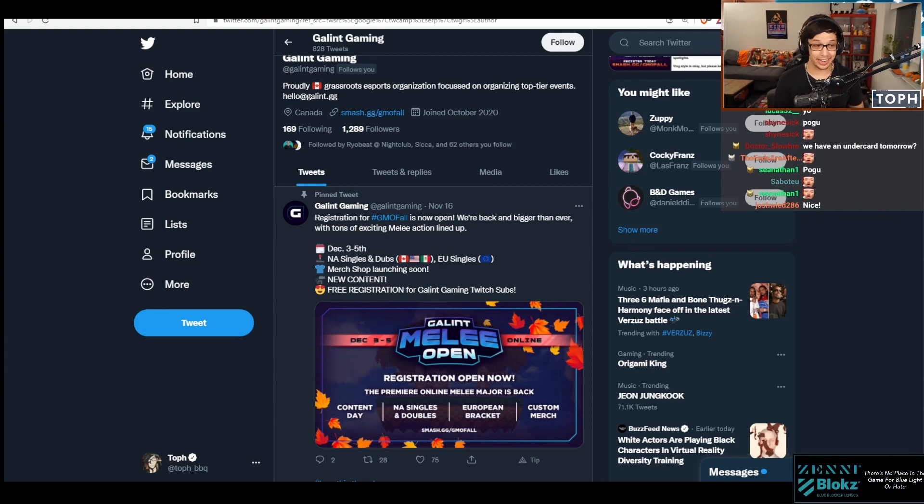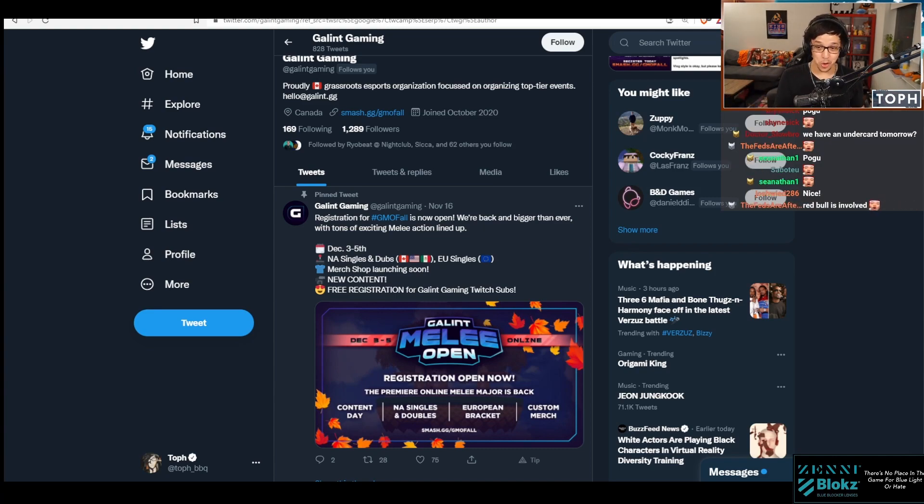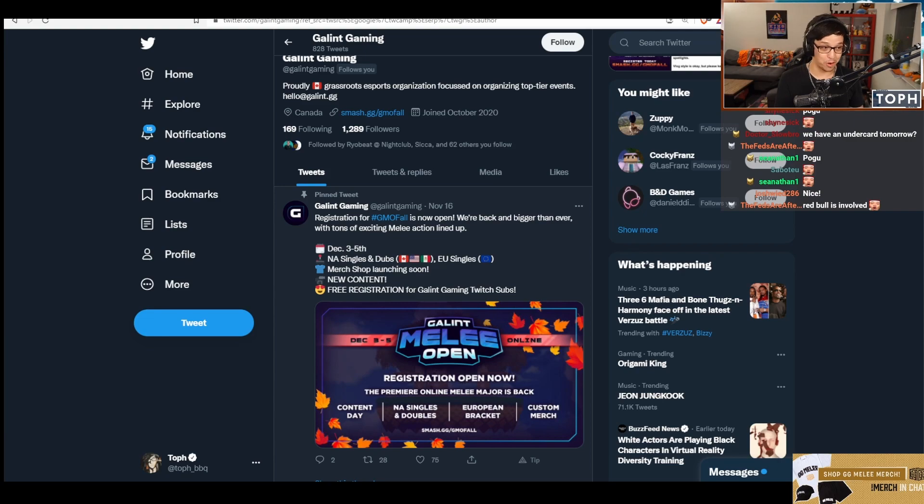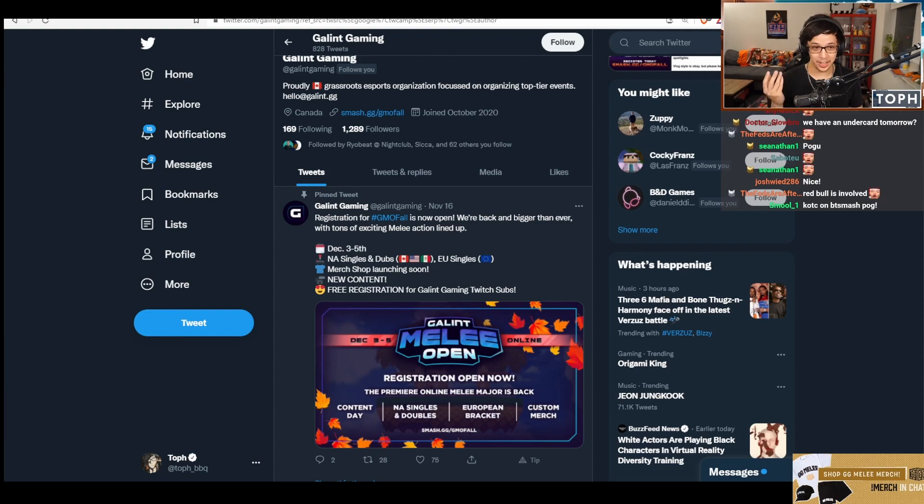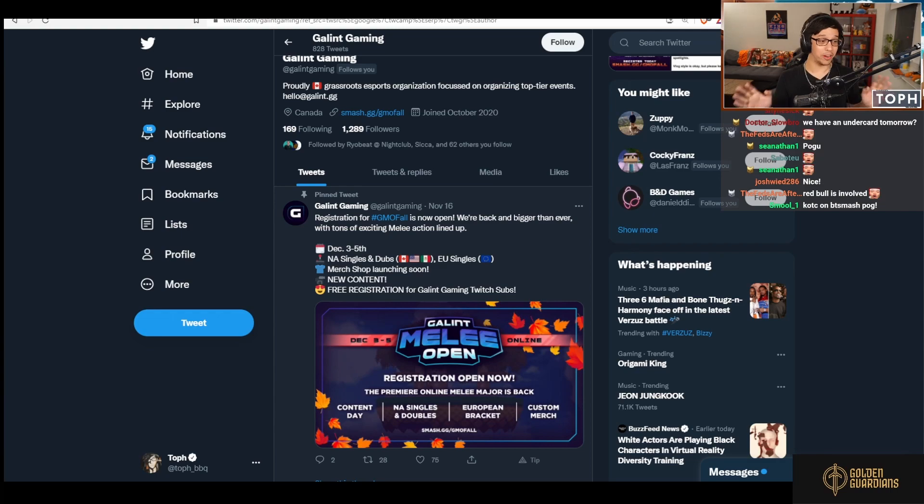Hopefully no technical issues, although as you guys know, OBS did crash at the beginning of Riptide Top 8 in front of 10,000 plus viewers. It turns out nothing is a guarantee and it could all go to shit.